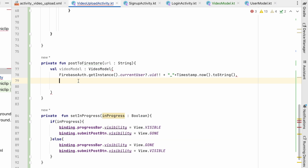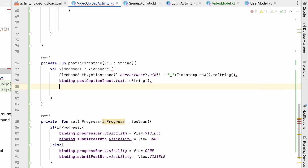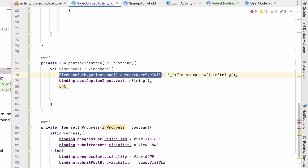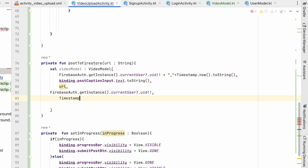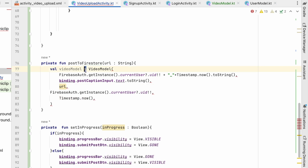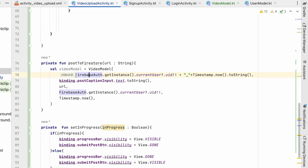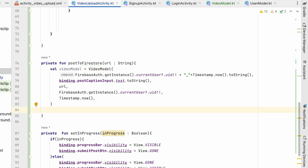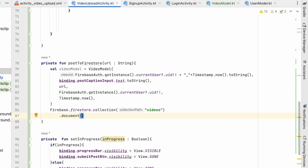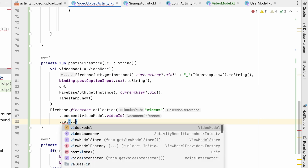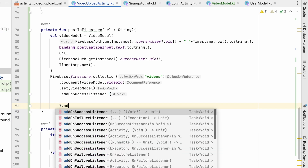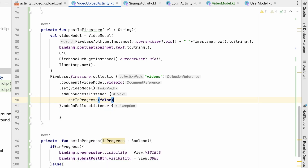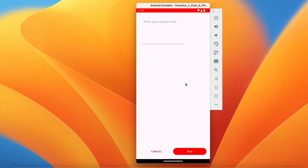The title comes from binding.captionInput.text.toString(), url is passed in directly, uploaderId is the same uid, and createdTimestamp is Timestamp.now(). Now we save to Firestore: FirebaseFirestore.instance.collection("videos").document(videoModel.videoId).set(videoModel). We add addOnSuccessListener and addOnFailureListener.